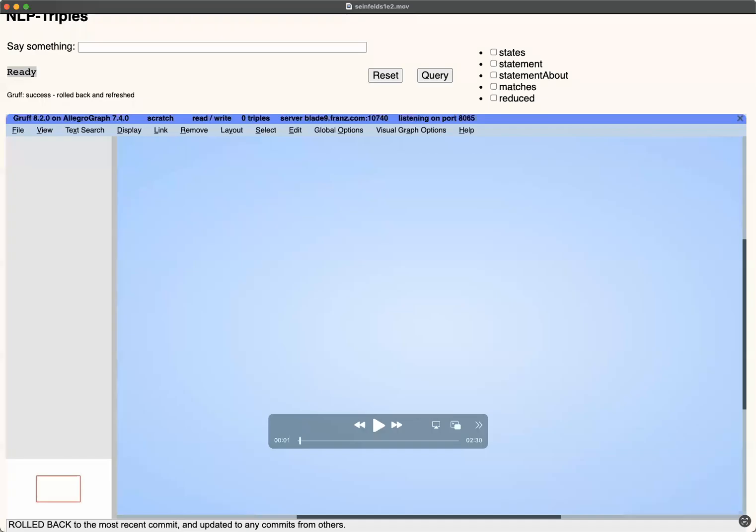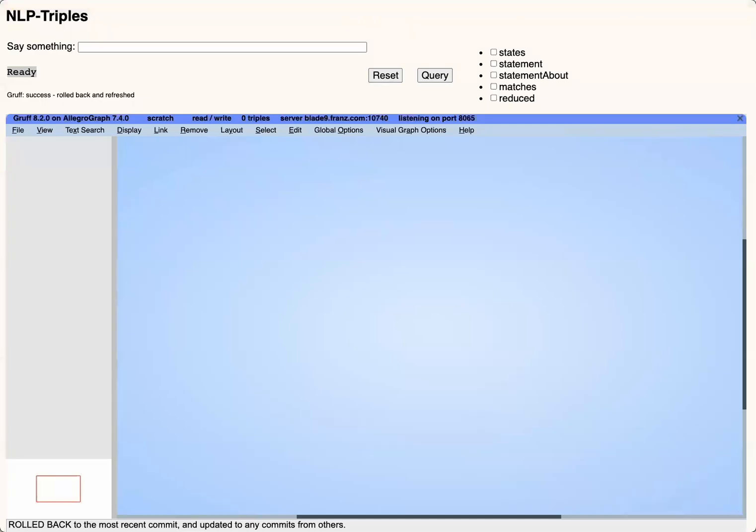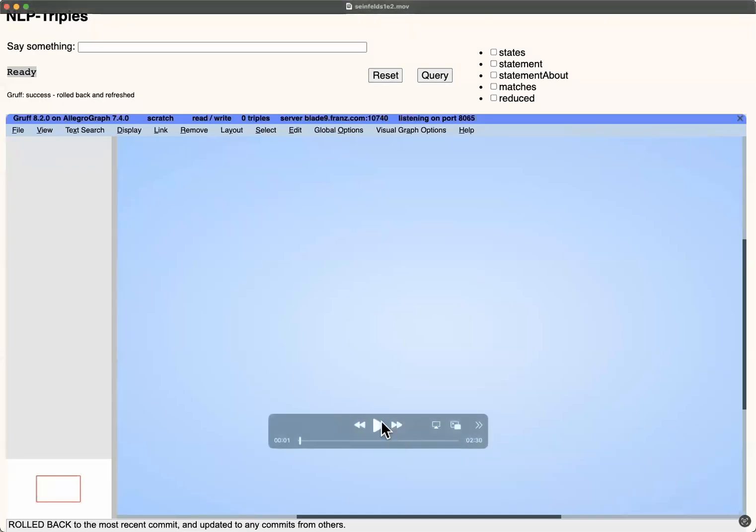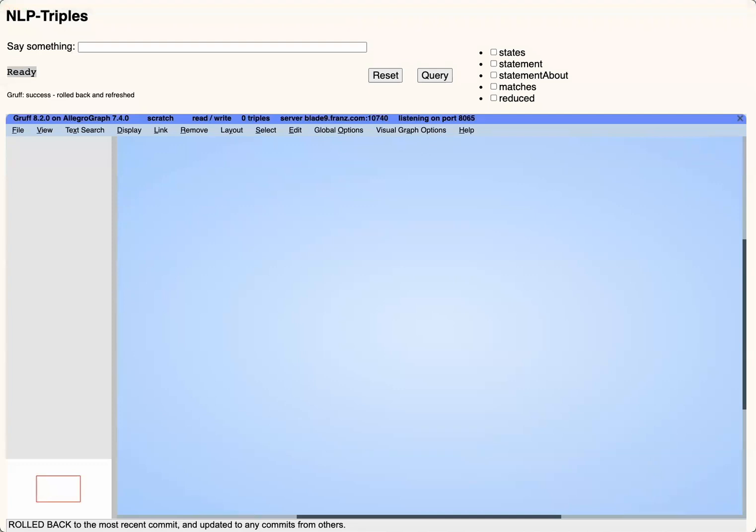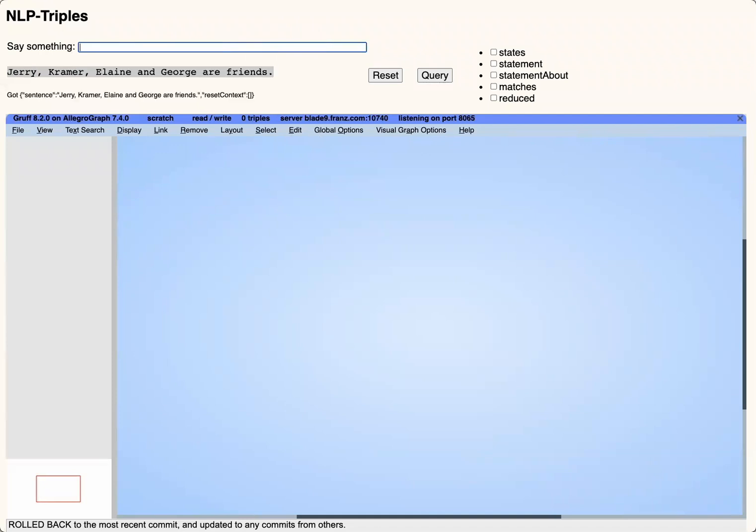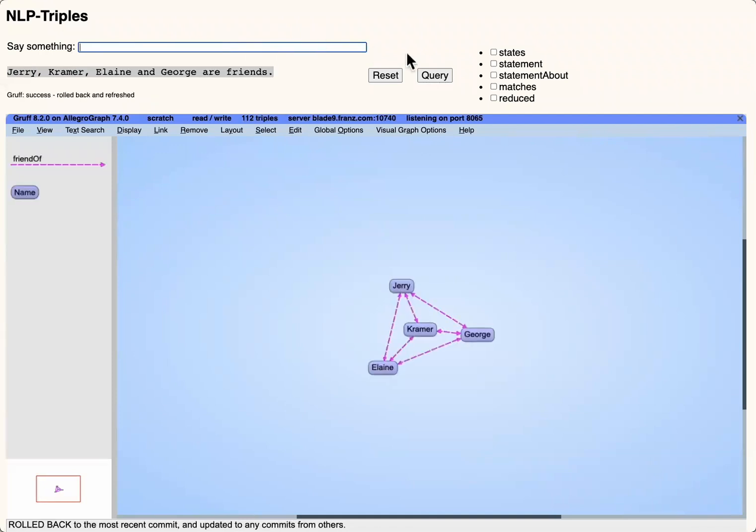And we're looking at a demo of NLP to triples, so this is extracting triples from natural language text in real time.